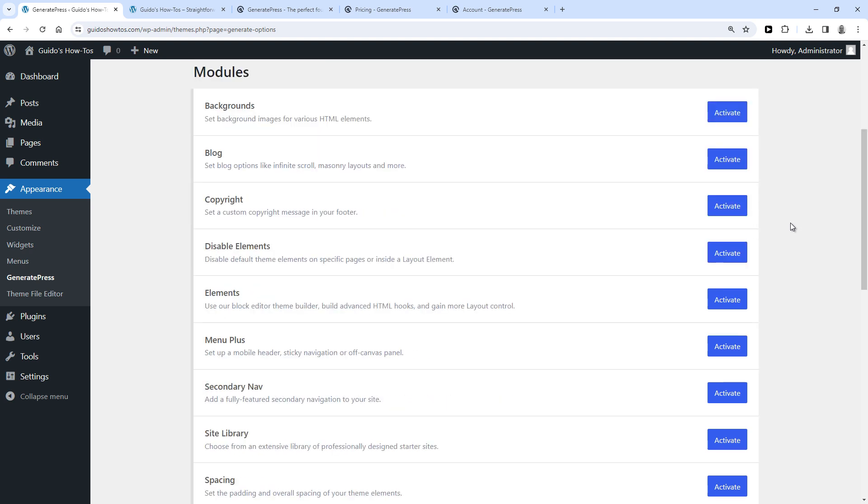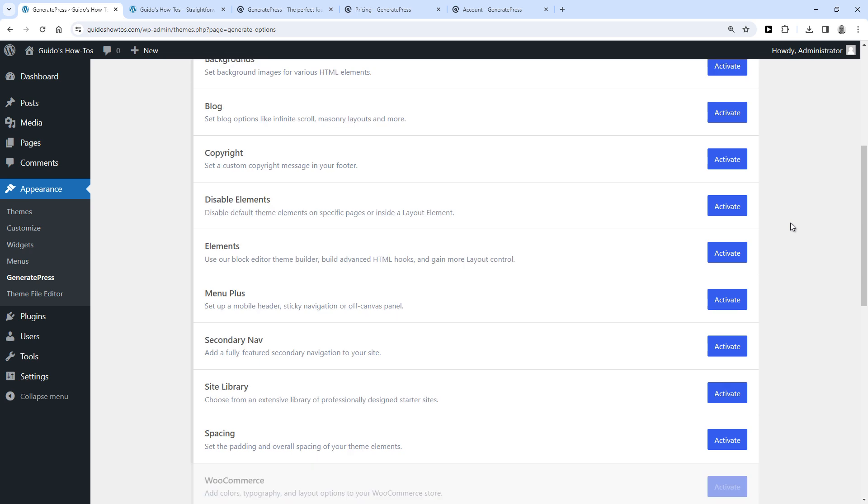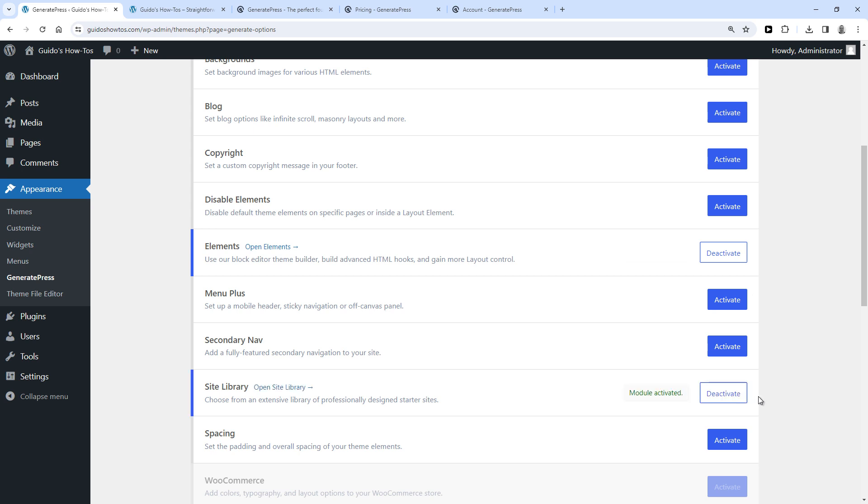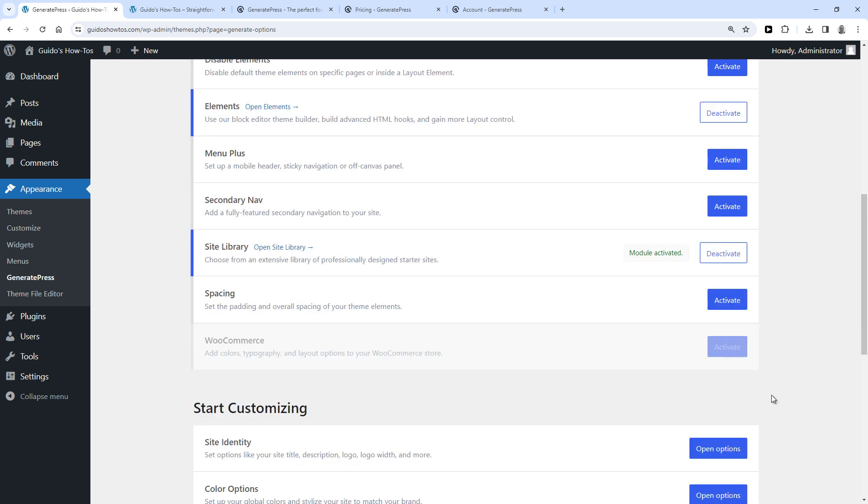So the Premium version gives you access to all these different modules. But you will have to activate every module you want to use here separately. So to do that, simply click Activate on every module you want to use. So for instance, if you want to use the Elements module, click Activate here. And to use the Site Library for a pre-made design, activate that. And repeat that for every module you want to use.